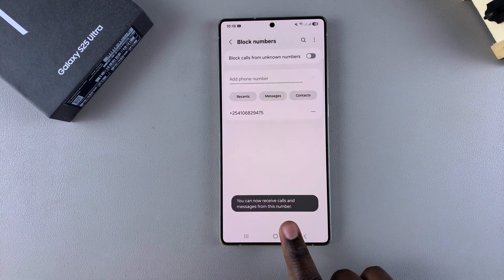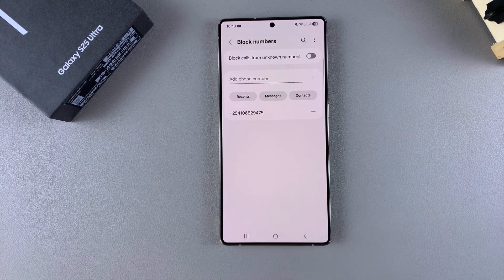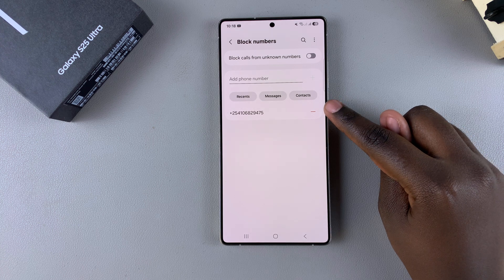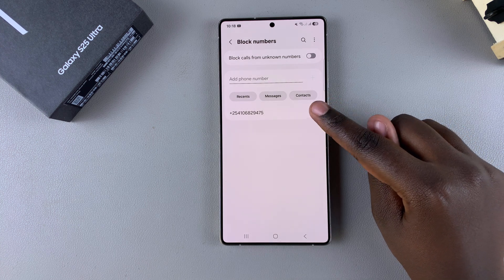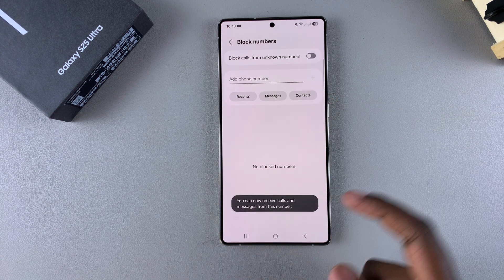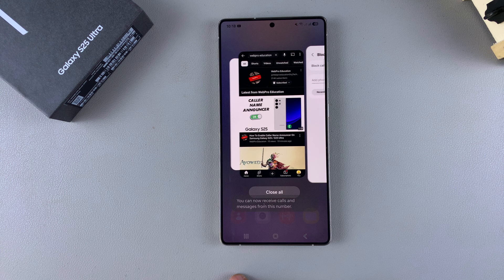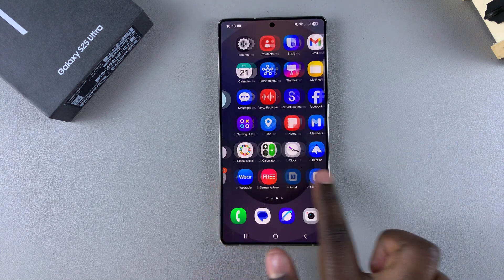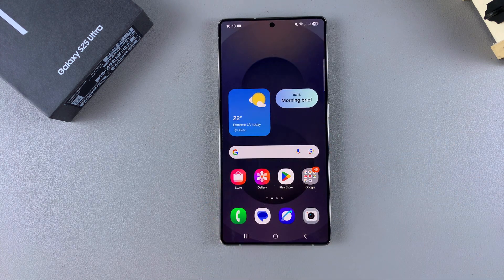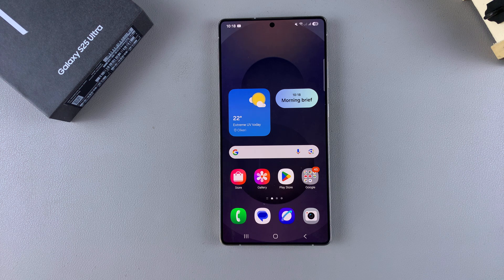You'll now be able to receive calls and messages from that specific number again. You can do the same thing to any other number currently in this list. Once you've done that, you've successfully unblocked that phone number or contact. Thank you for watching — if you have any questions or comments, leave them down below and we'll get back to you.